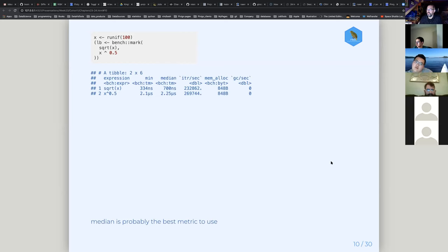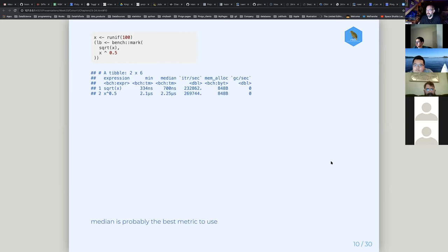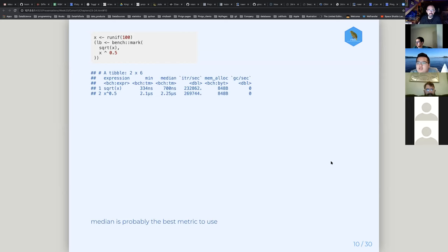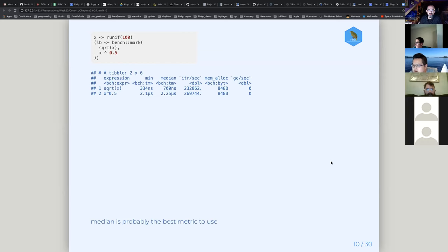I'm guessing that square root is optimized for that particular power. One is micro and one is nano, right? Yes. So the top one is faster. Because I'm looking at the iterations per second and I was like, wait, I thought the bottom one was faster.